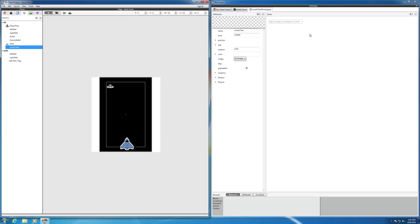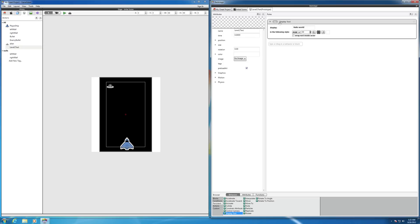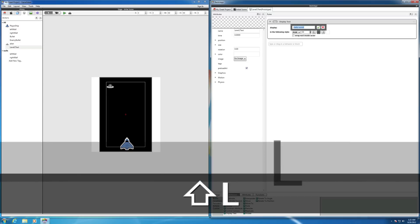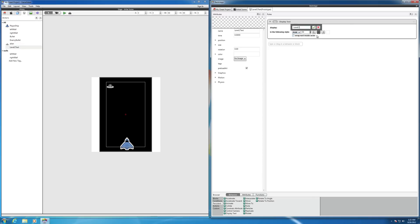So we want to basically bring in a display text rule. So persistent display text. So we change one of the persistent behaviors. And just drag that right in. And right now it's going to say hello world. So let's just change that. Hello world to level one. And you can keep that all, it'll be centered. And you can hit the check mark.